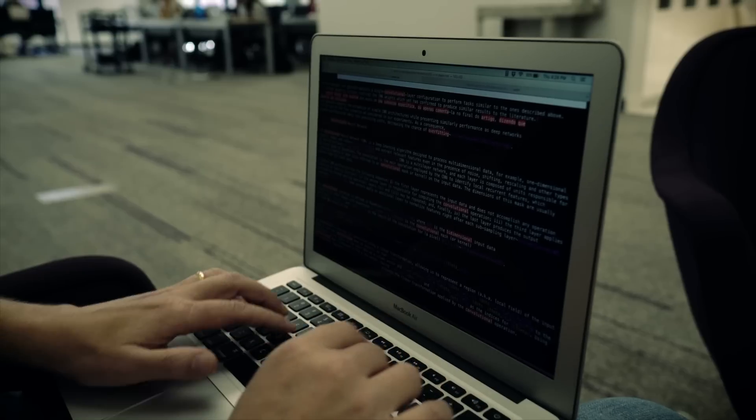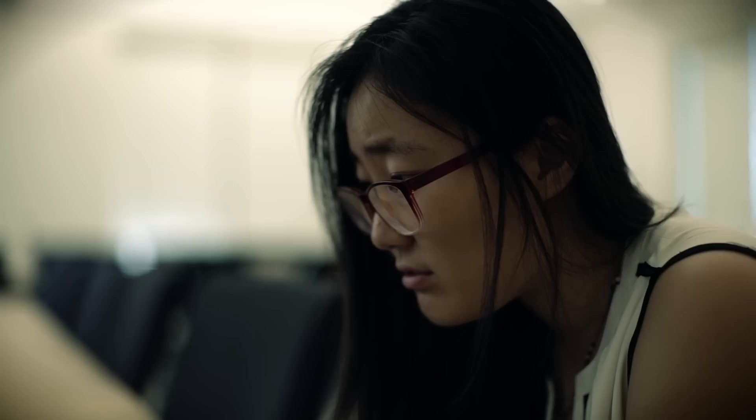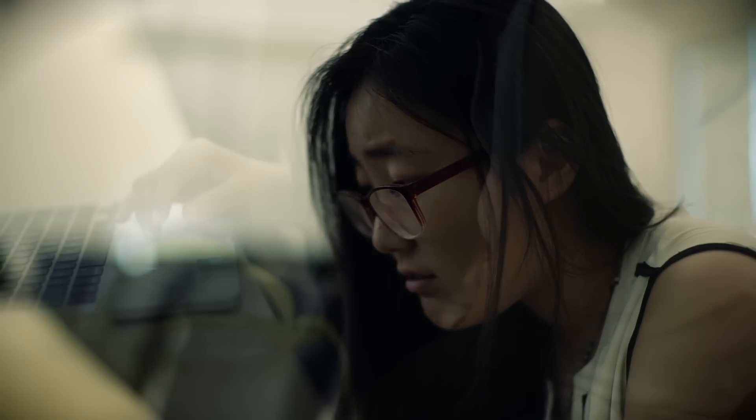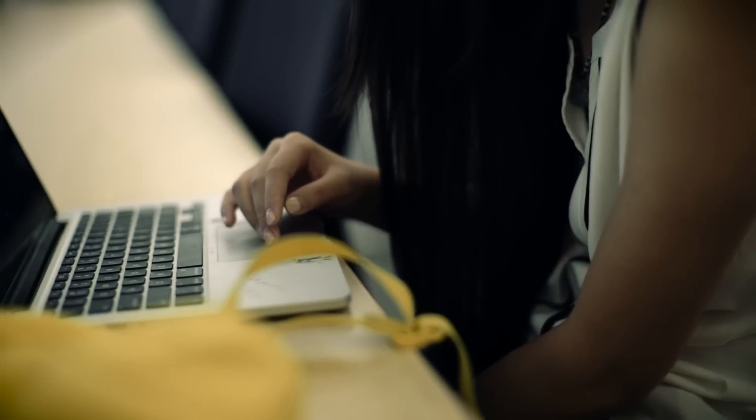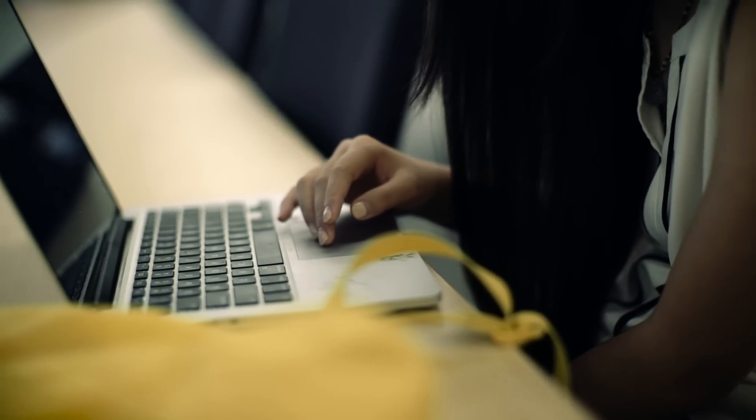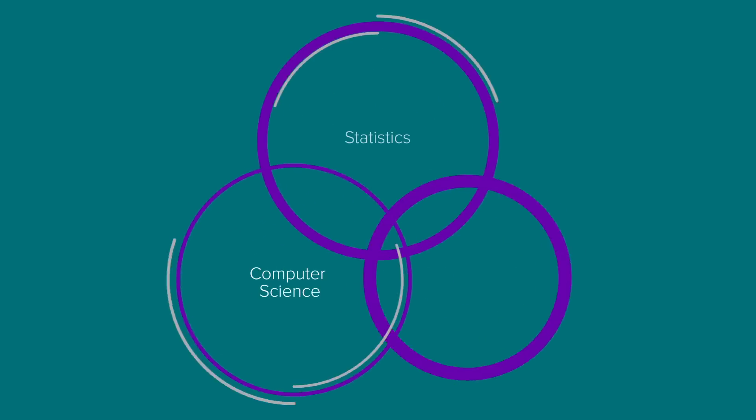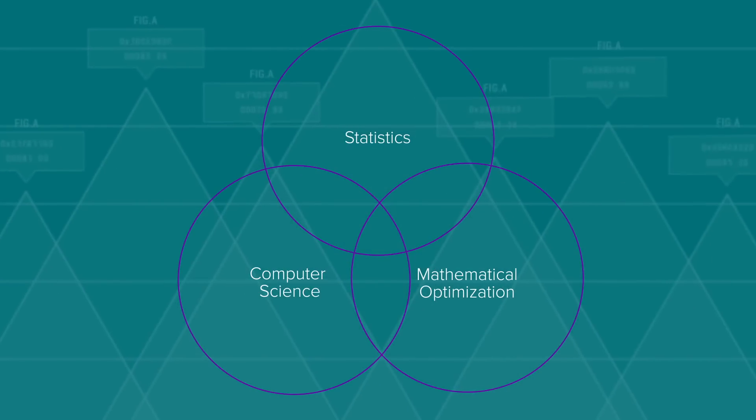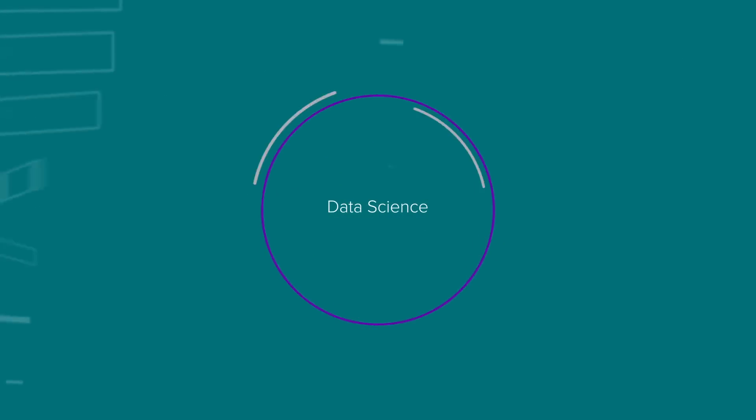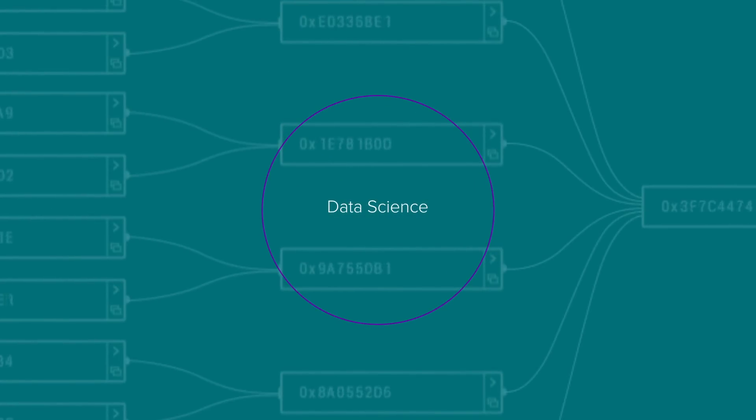In contrast, data science focuses primarily on the creation of knowledge from data. Statistics focuses on data and inference but doesn't pay as much attention to the computational aspects and the practical extraction of knowledge from data. In spirit, data science combines both those orientations and others including optimization as well as human aspects associated with the extraction of knowledge from data.